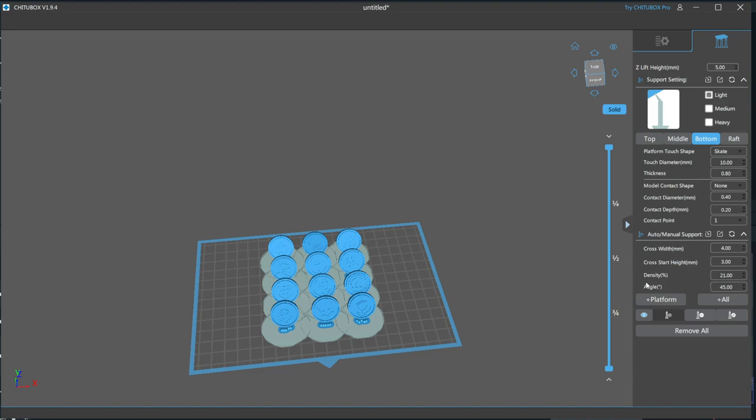If you've made it this far in this very long video, I gotta say well done. You should have a pretty good grasp on what each setting does and be ready for my next video that will go over orienting, hollowing, adding drain holes,